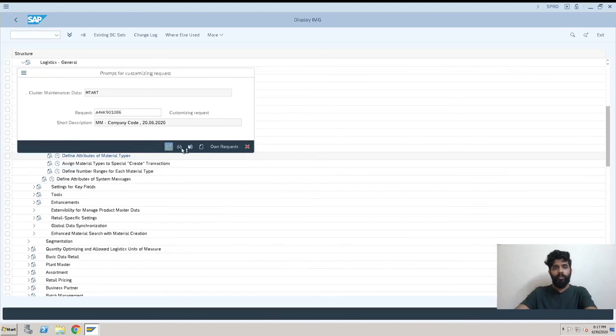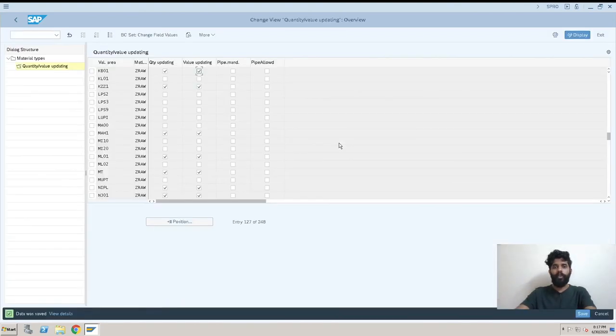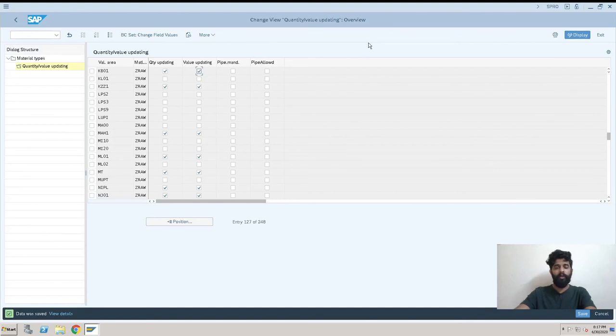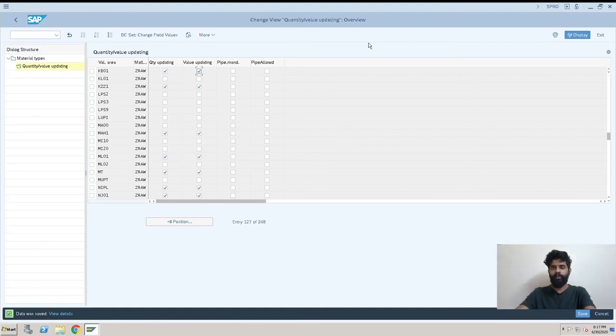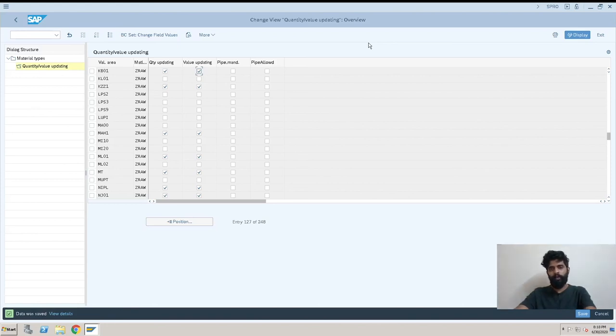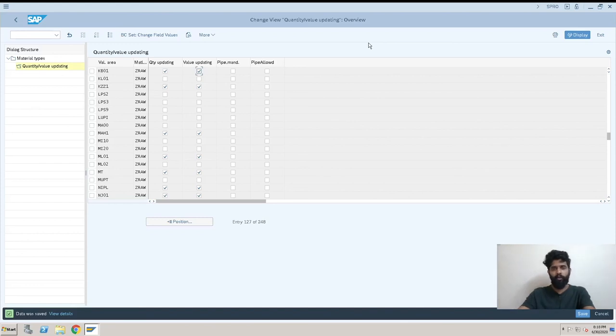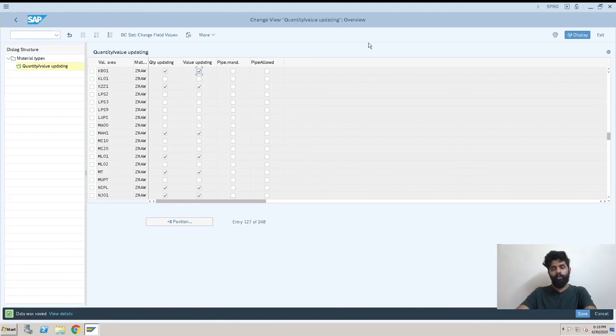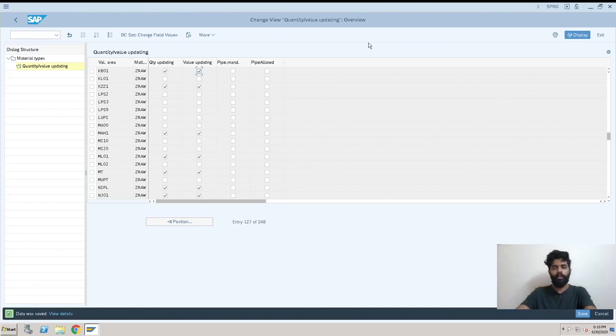This is the way how we create a material type. There will be two more videos after this. We need to assign it to a valuation class with account reference category. So we have the valuation class creation video and the account reference category assignment for both valuation class and material type video. You can also see both videos, so you will get a proper idea of how the material type valuation class works.